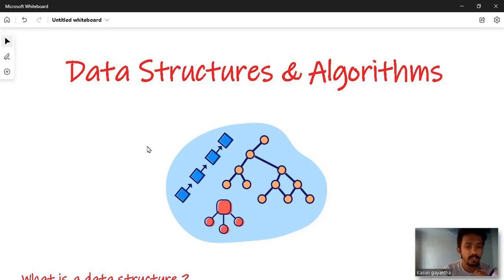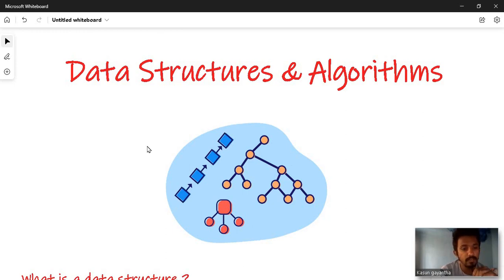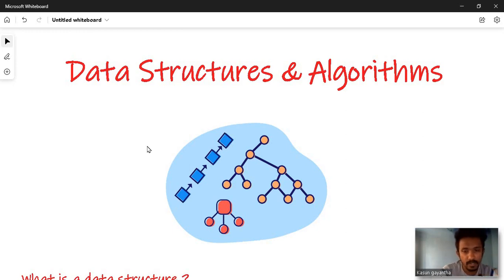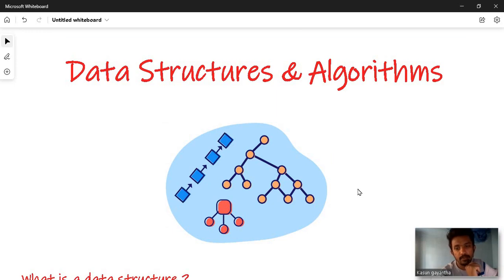This video is called Java Data Structures and Algorithms. It is a video series where we will talk about Java, algorithms, and the software company. Data Structures and Algorithms are not limited to universities and interviews.